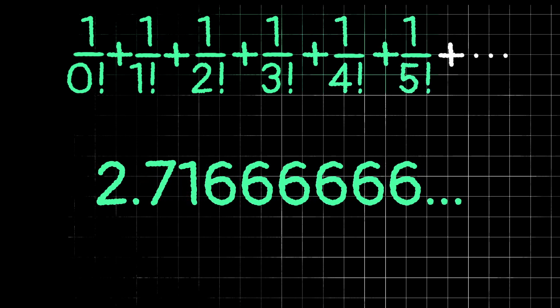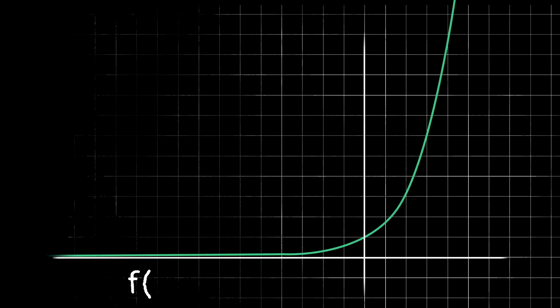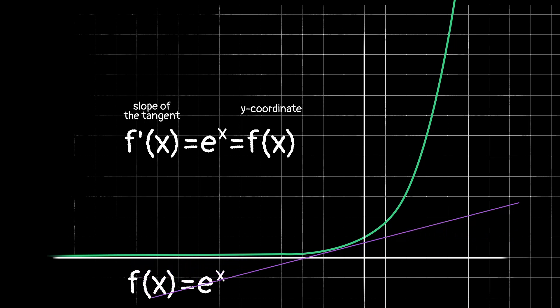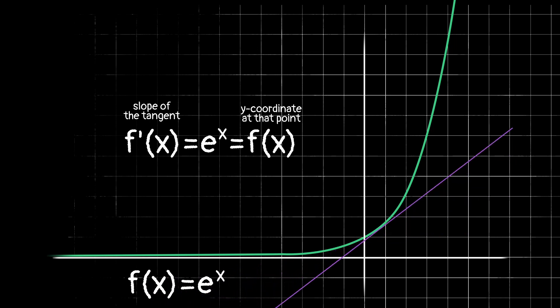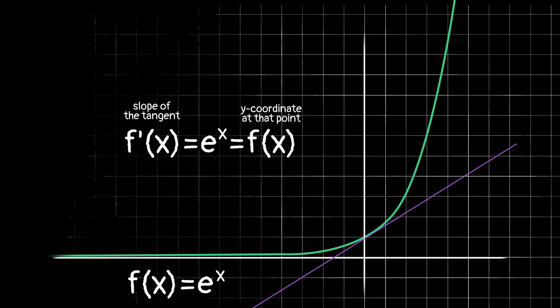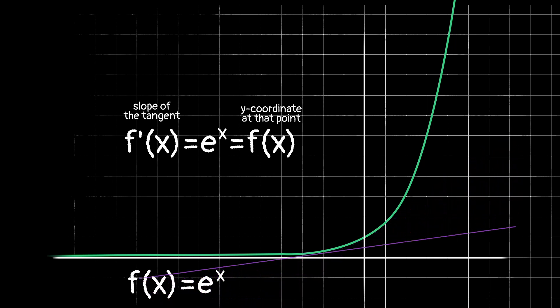The function e to the x has a lot of really neat properties. For example, those of you that have taken calculus will know that the derivative of e to the x is e to the x. Or in simpler terms, the slope at any point along this curve is equal to the y value at that point. And this is the only type of function whose derivative is itself. That's a pretty neat property.